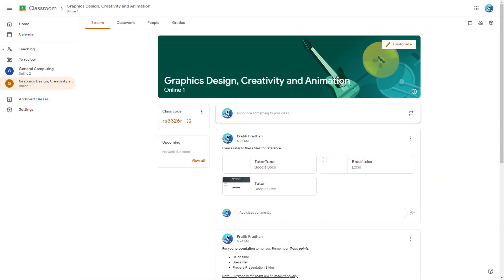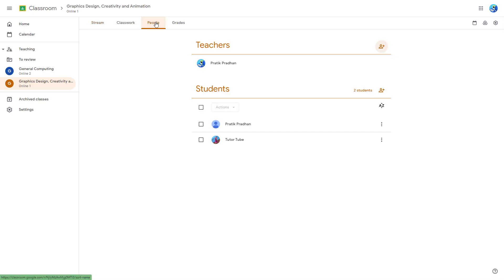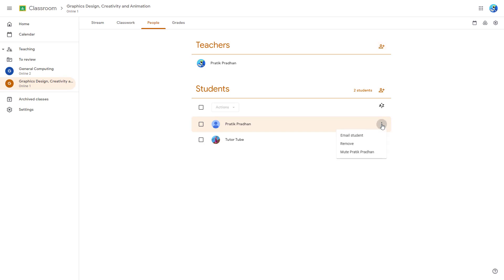If you want to get in touch with students, you can directly email them. To get their email addresses, you need to go to People, and here you can see the students. If you want to mail individual students, simply click on 'Email Student' right here.